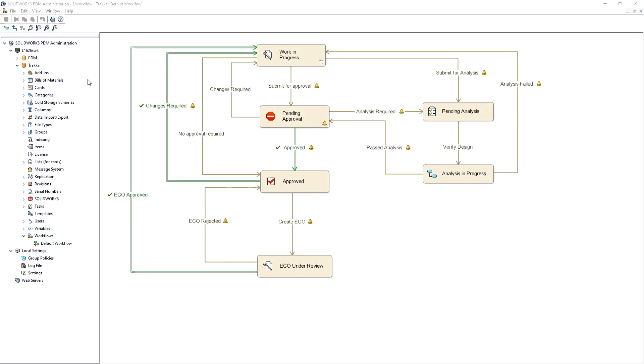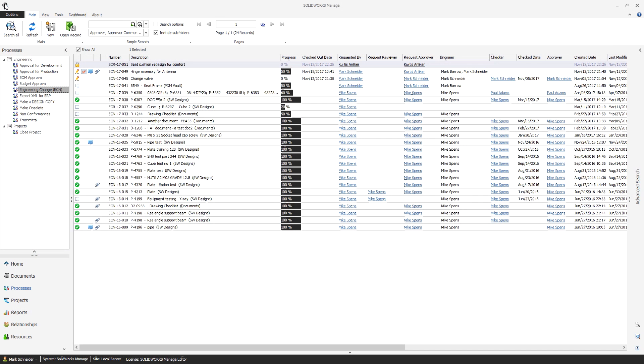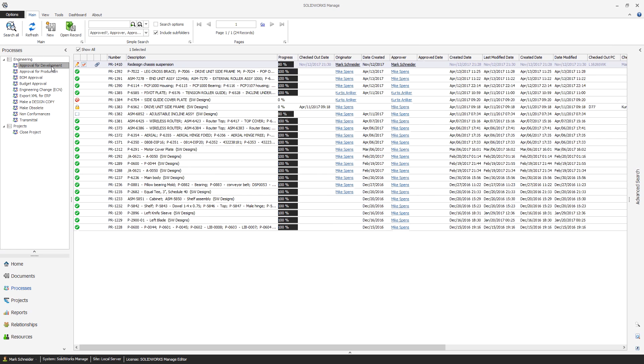Data management systems like SOLIDWORKS PDM have electronic workflow capabilities which are mainly focused on document approval and engineering changes. But many manufacturers may have more complex needs for engineering change requests.